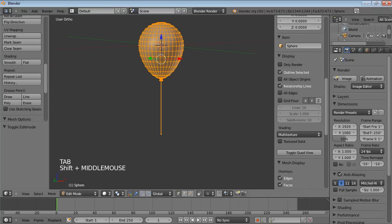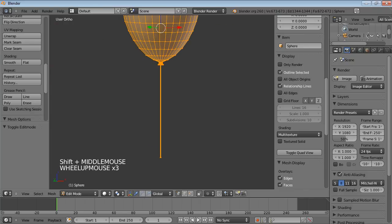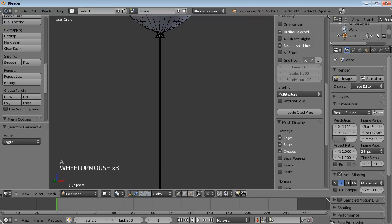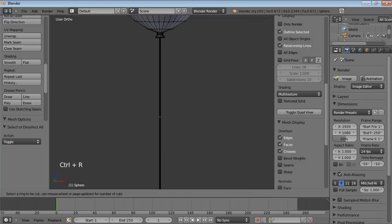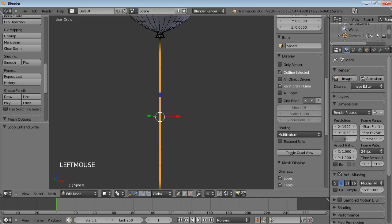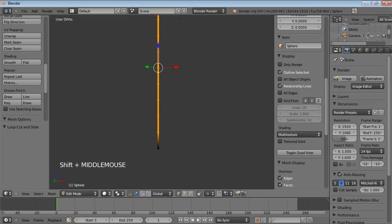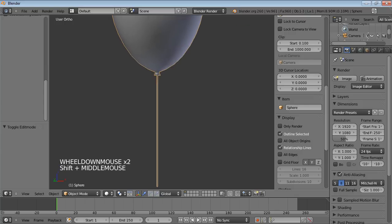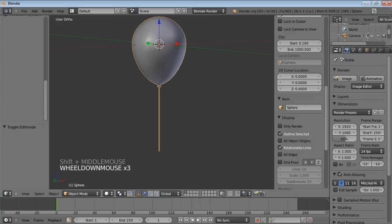So I'm just going to go into edit mode and subdivide the string. I'm just using my mouse wheel here to add more cuts. I think this should be okay for now. And there we go. So that's the balloon basically modeled.